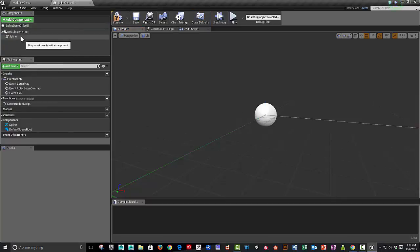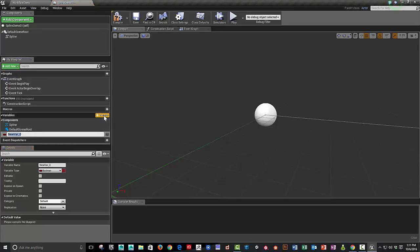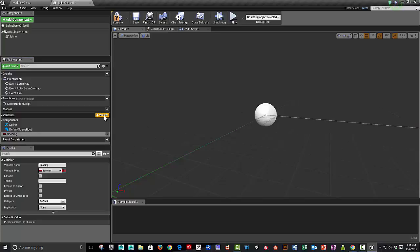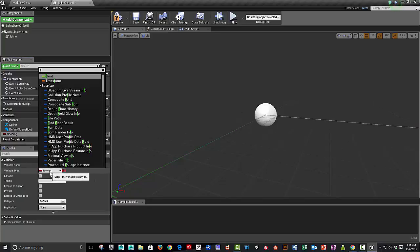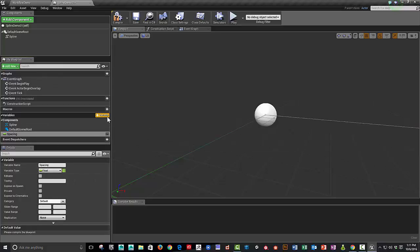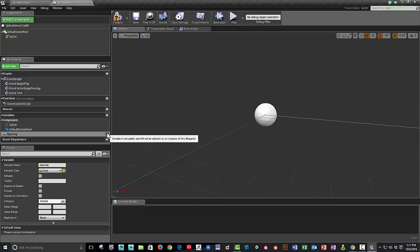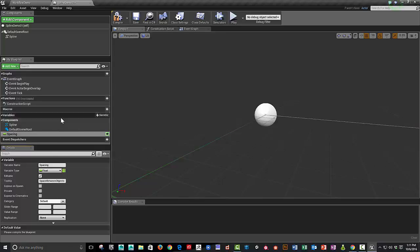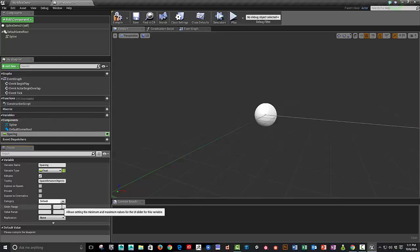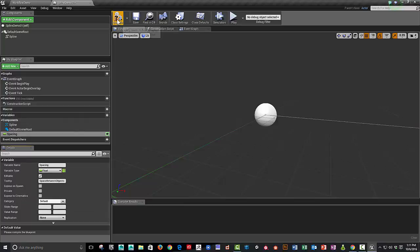And we're going to first add a spline. We can leave that called spline. I'm going to add a couple of variables that we're going to need for this. The main variable is the space between objects. So we can call that spacing. Make that a float. I'm going to make this variable public. I'm going to call this space between objects. And we can compile this.